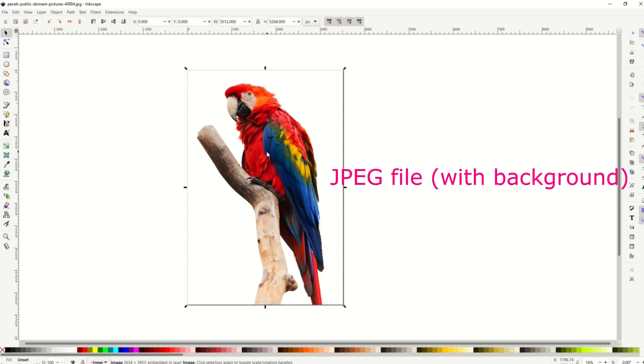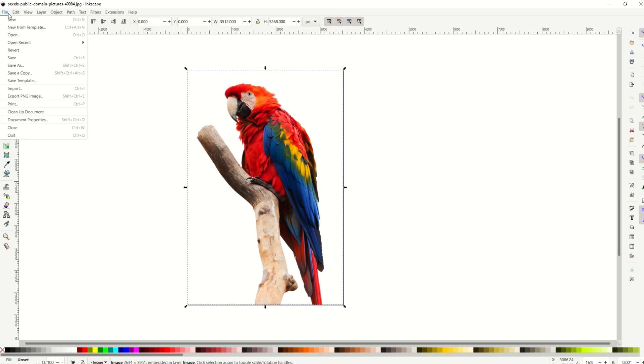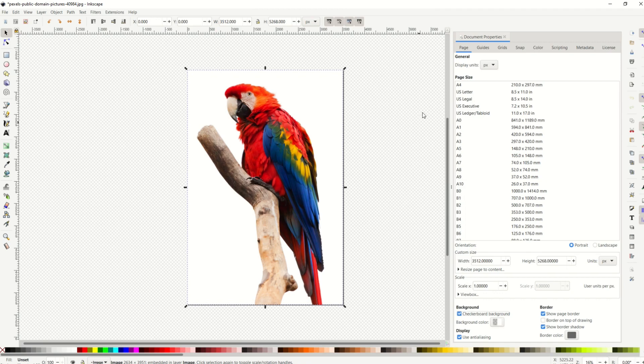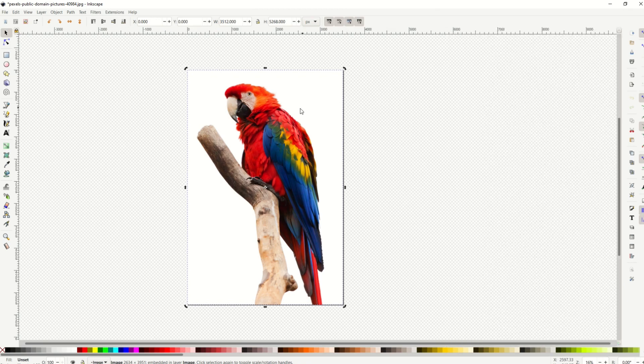The second method is a little more complicated, and it involves a JPEG file. So here I've got my JPEG loaded up, and it does have a white background. I can tell it has a white background because when I go into document properties, and I do the checkerboard background, we can see that there's still a white background inside the image.